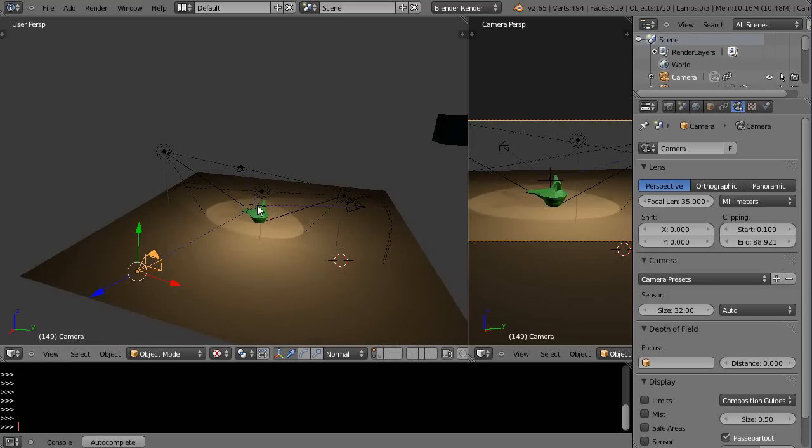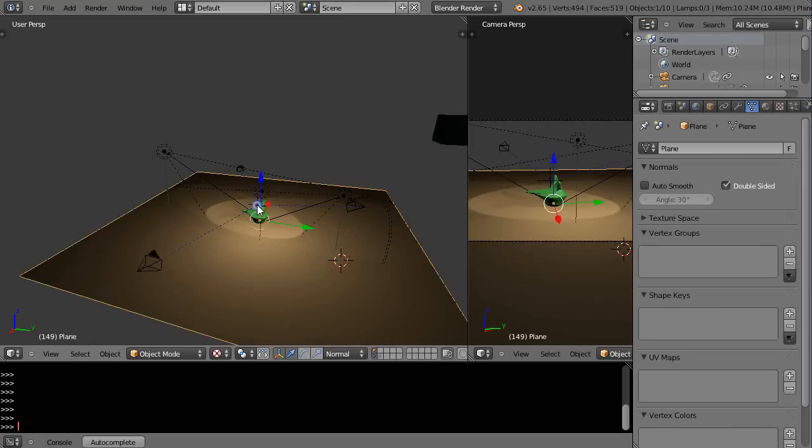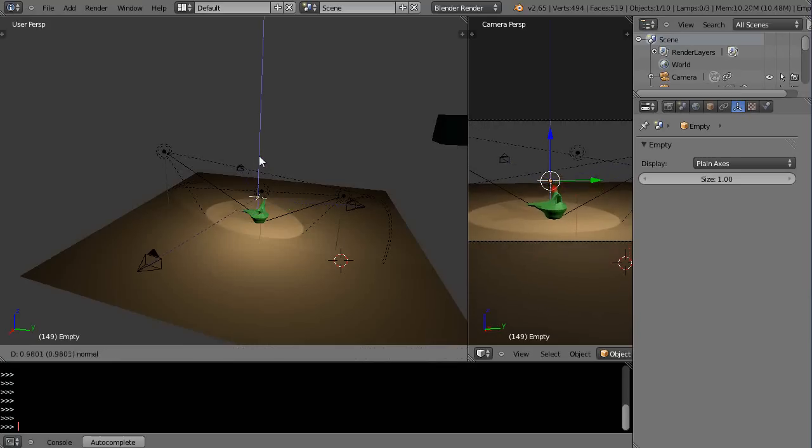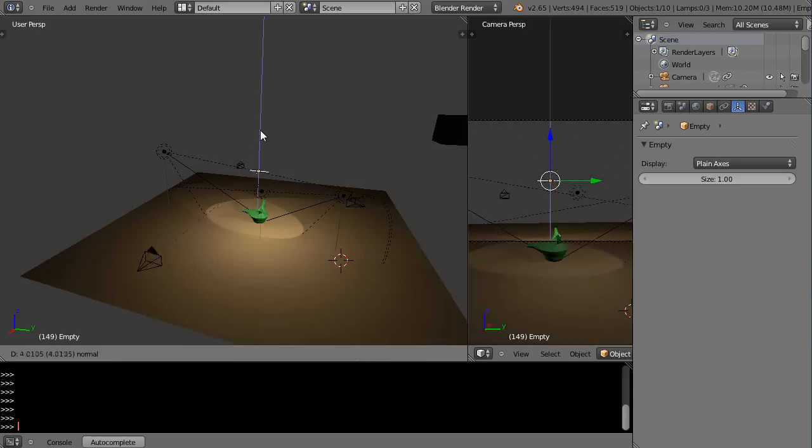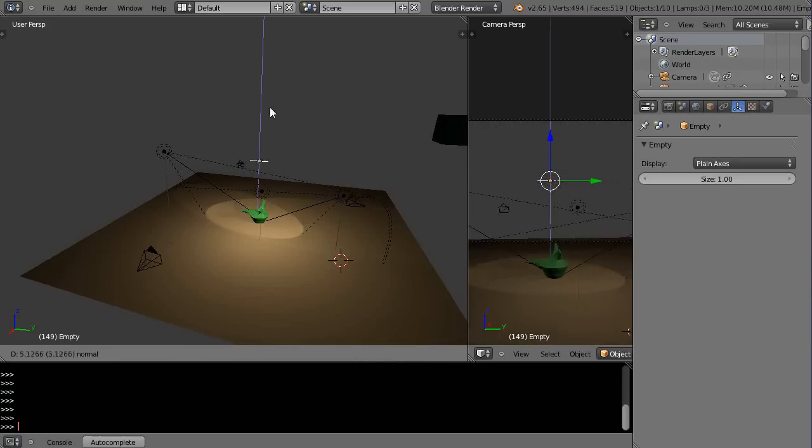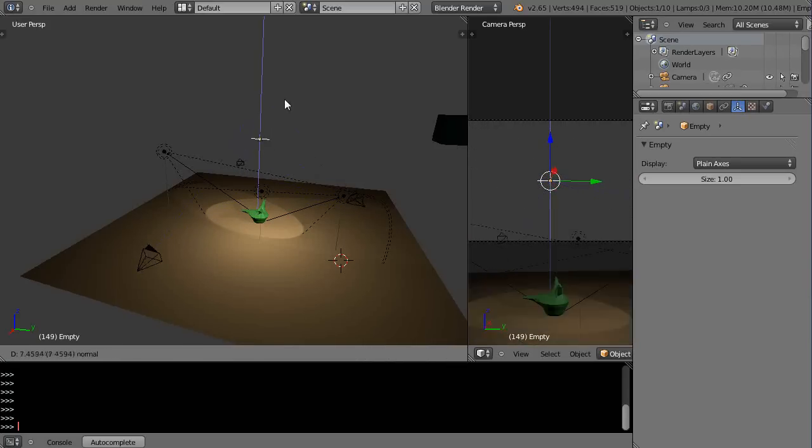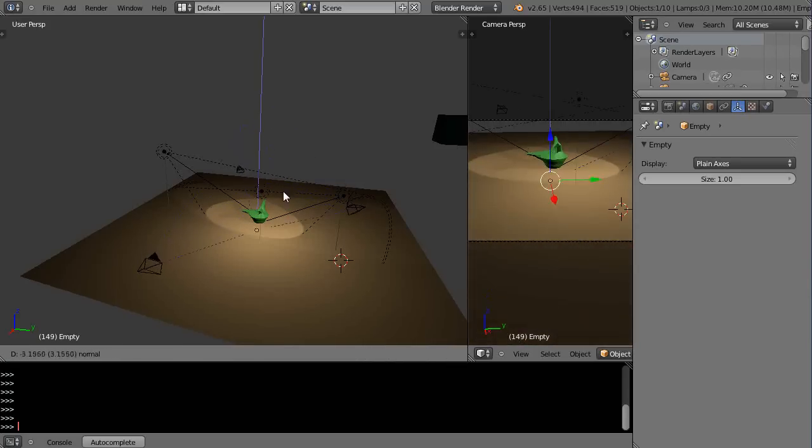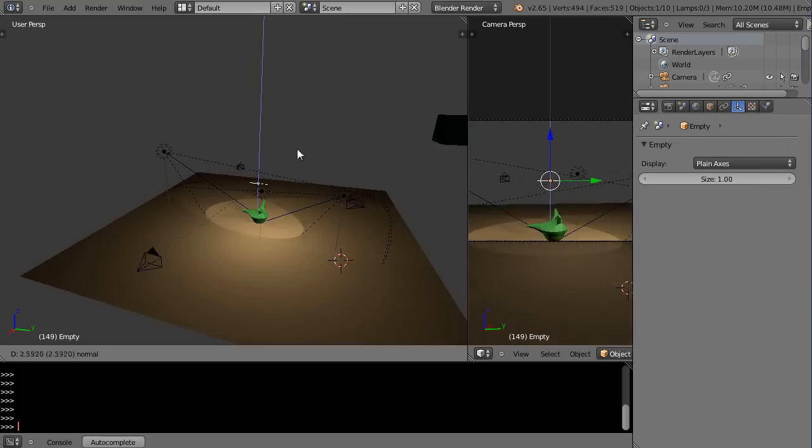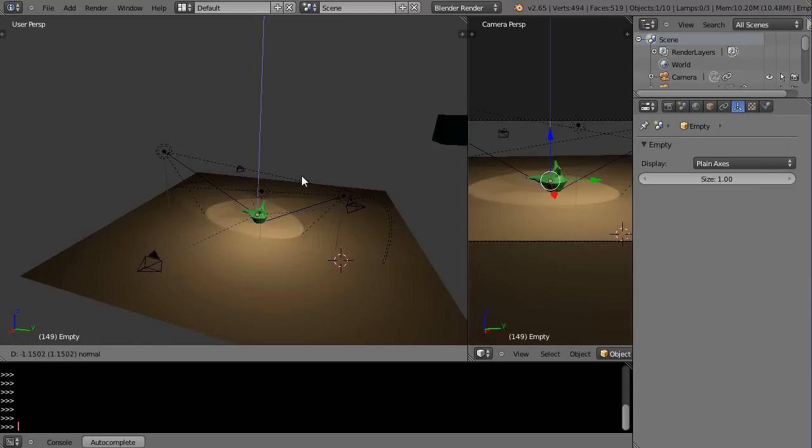Remember from the previous lesson, I have an empty in the scene, and I have each one of these individual cameras parented to the empty. And that way, when I can just grab the empty, I can move it. And if this was an object in the scene, then the camera would track the view of the object if it was moving around.